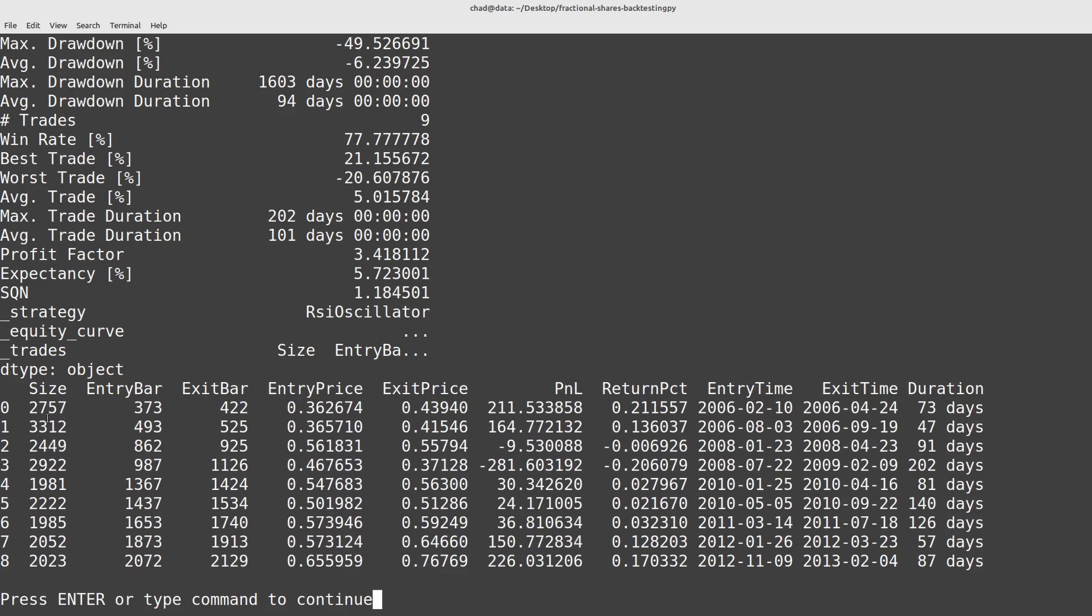we'd want to multiply these back by the conversion factor so we know what we paid per share and we'd want to divide the size here so we actually bought 2.757 full shares not 2,757 shares.